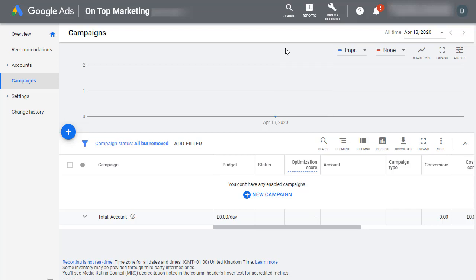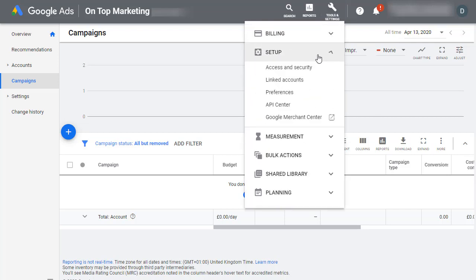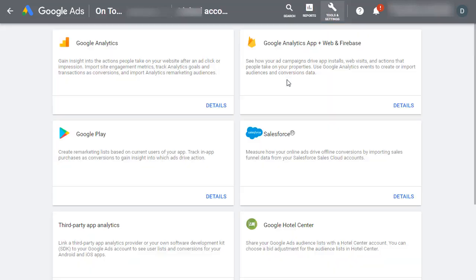The first step is you need to click on this little wrench icon up here where it says Tools and Settings and click on Setup and then go to Link Accounts.